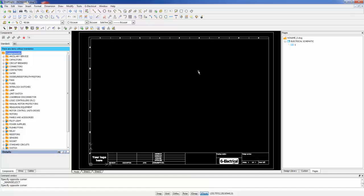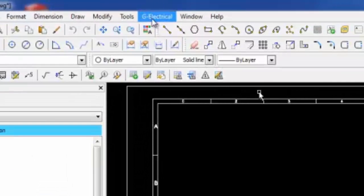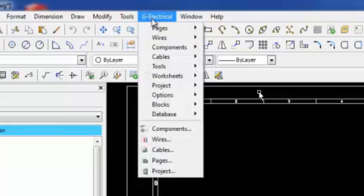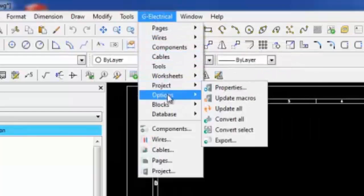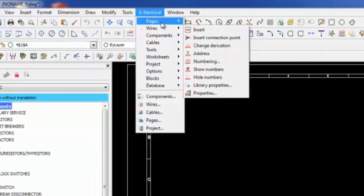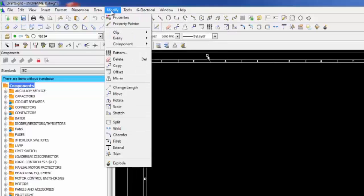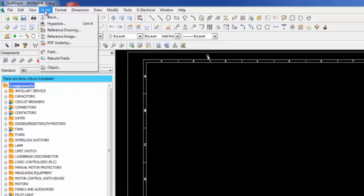This is your first look at GElectrical for DraftSight. GElectrical is a DraftSight plugin. When installed, the software creates a menu in the DraftSight interface with all the electrical tools. All the DraftSight menus are kept. Only the GElectrical menu is added.